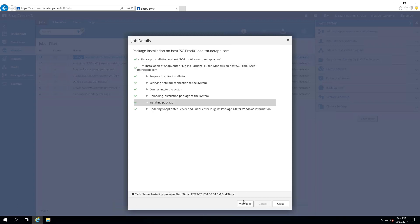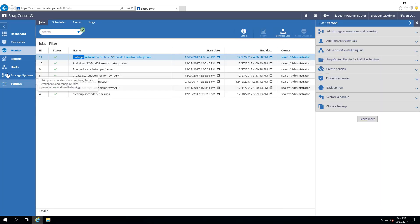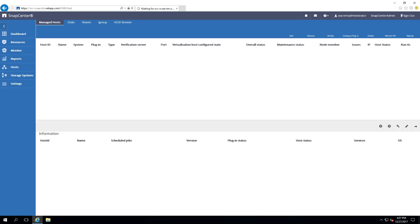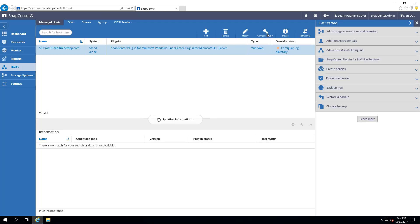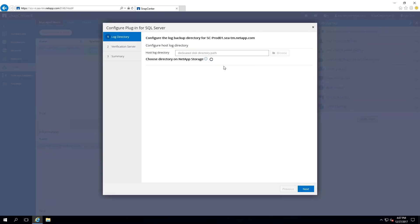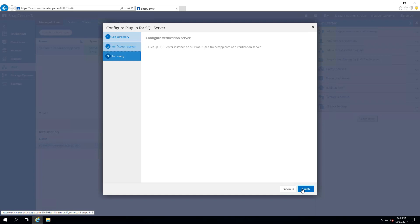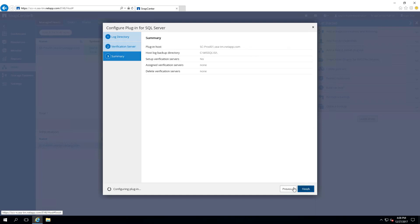After our plugin has been successfully installed, we will configure the host. Configure the SQL Server plugin by selecting C:\MSSQL\SI as a mount point for the host log directory. We have now installed, set up, and configured the SnapCenter SQL Server plugin.